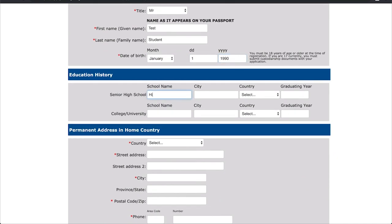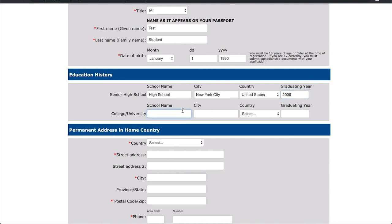You will do the same thing directly below for any colleges or universities you may have also attended. If you have not attended any colleges or universities, leave this blank.